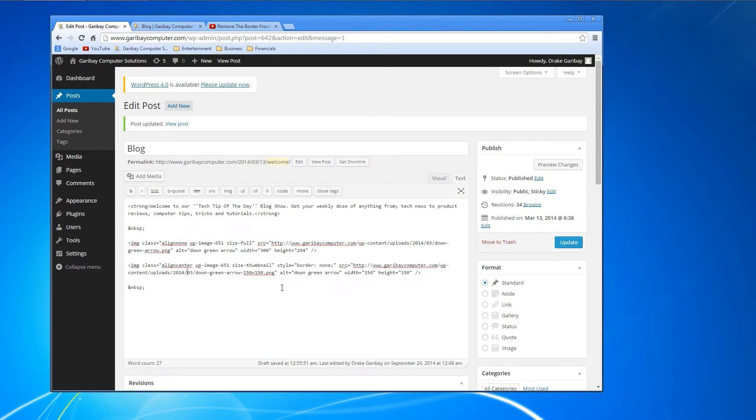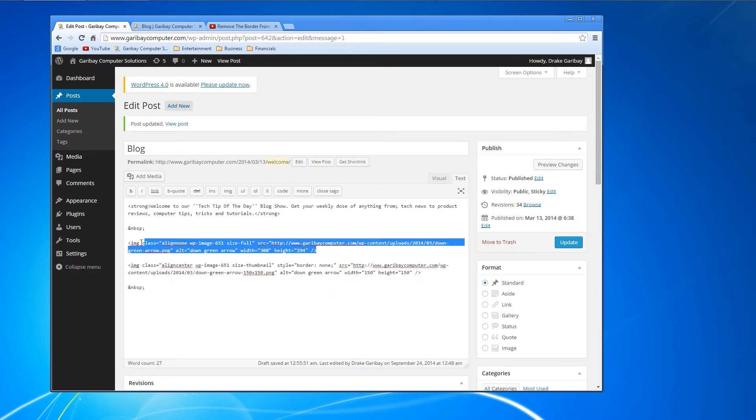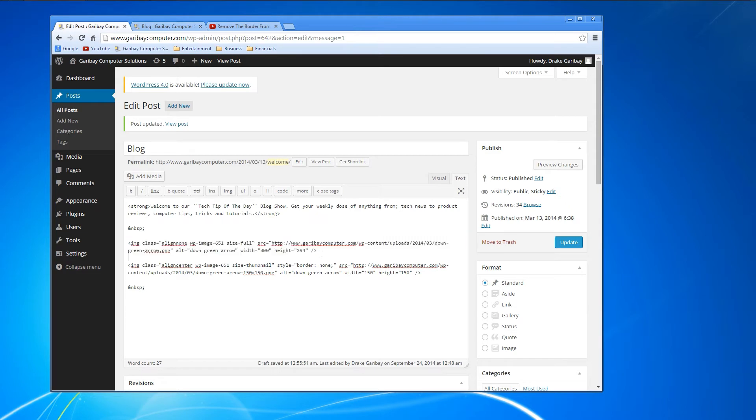Now there is a little piece of code we're going to have to insert into this arrow with the border, and the code is right here. You want to start from this quotation and you want to end at style.